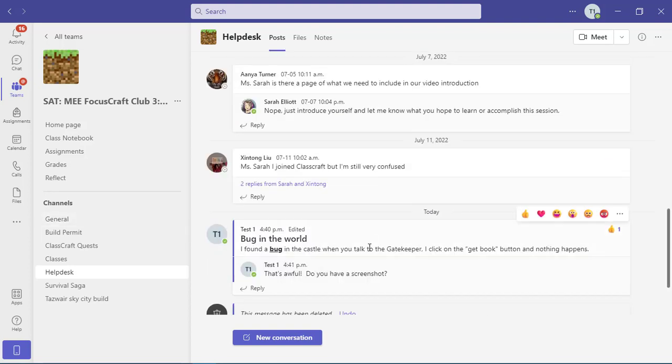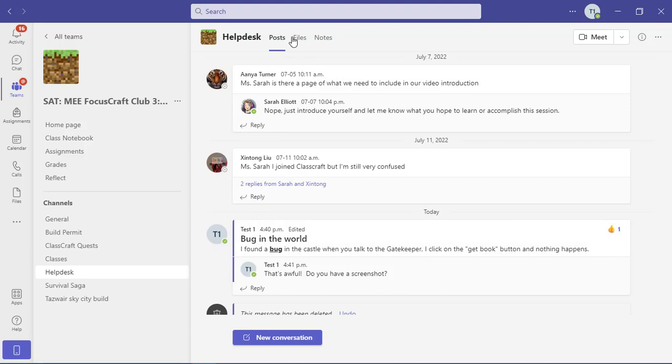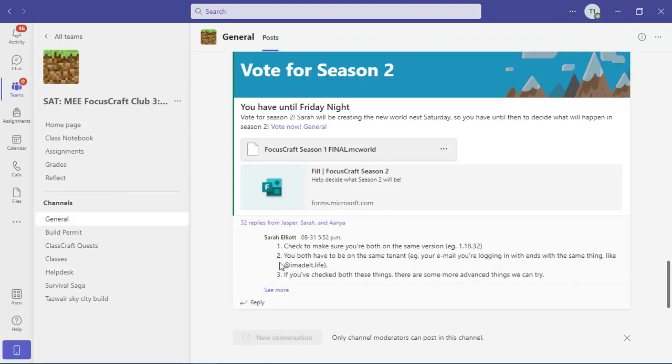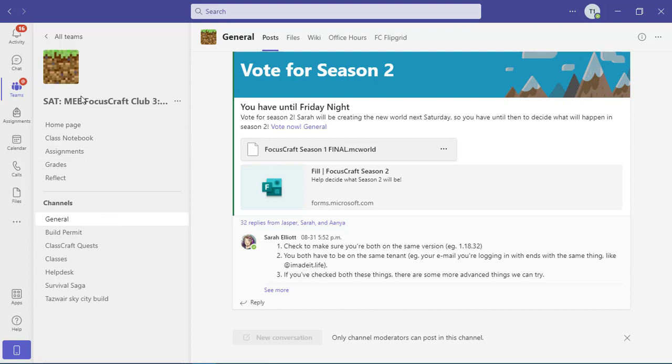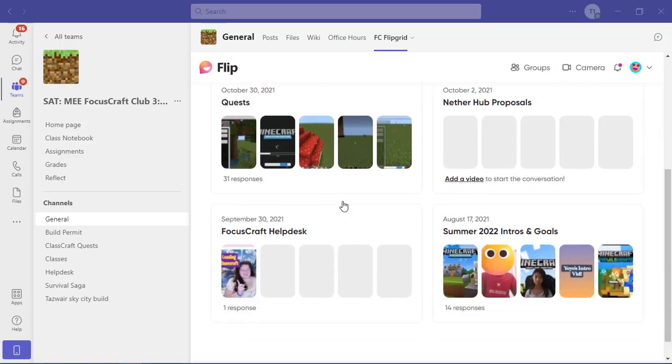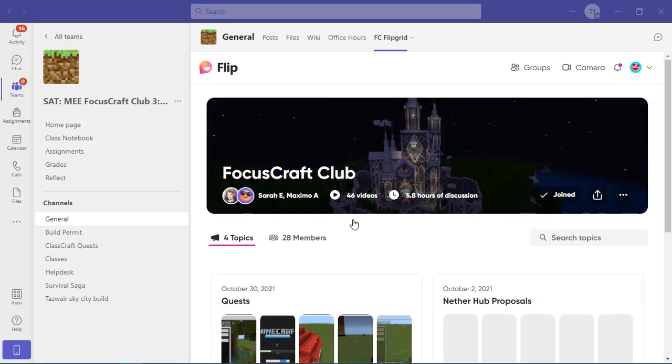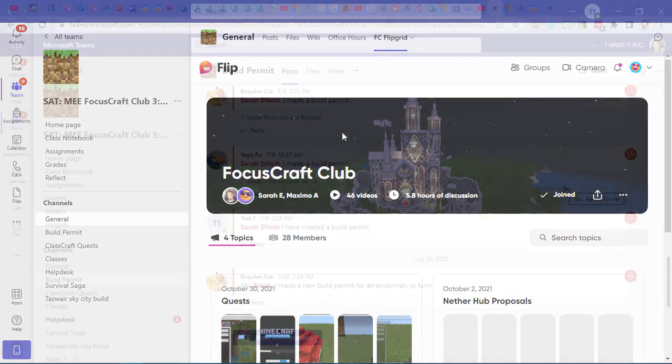We'll go into more detail later, but I do want to call attention to the fact that up at the top of each channel, there are what are called tabs. When you go to a channel, you'll automatically start on the post tab, but there may be others. The general channel will usually have the most because that's the one that your teacher usually tends to customize, although it can vary. So, for example, in this group, our Minecraft club, I have added to the general channel a wiki and my office hours and the flip grid that we use to talk about the quests that we're completing for our class craft. Now I can see our flip group directly from Teams. I don't actually have to leave, which can be really useful.